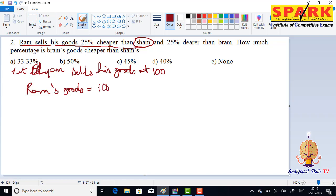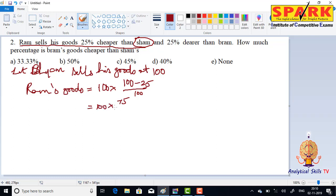100 into 100 minus 25 by 100. So, 100 into 75 by 100. That is 75. Okay, so Ram's goods value is 75.